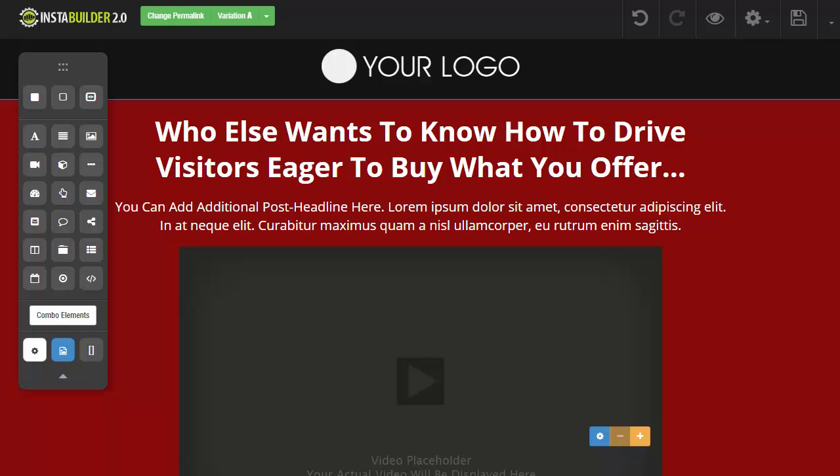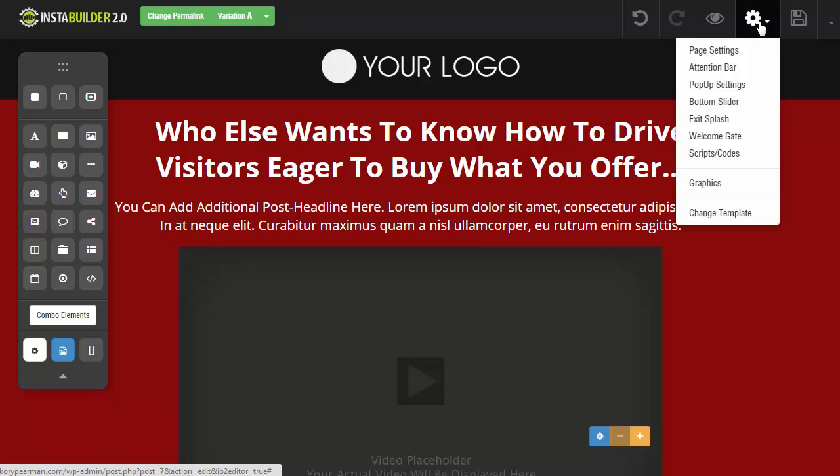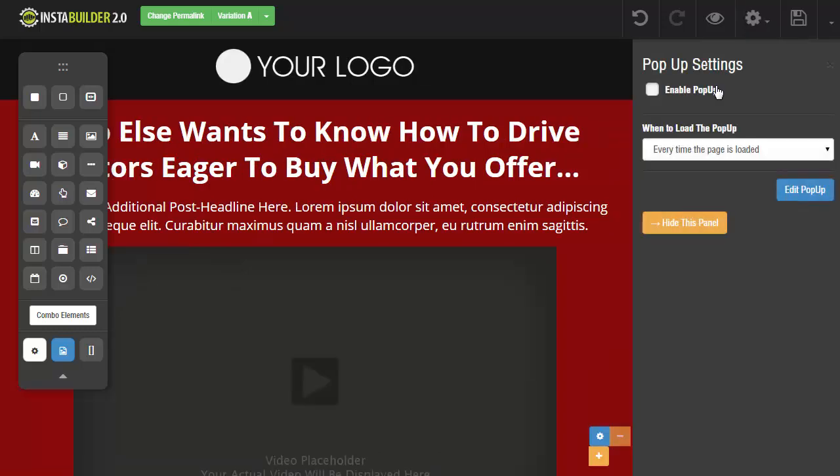So here I am logged in right now into an existing sales page of mine and what we're going to do is click on the gear symbol up here to the right and then click on pop-up settings. This is going to bring up a window on the right hand side where we have the option to enable the pop-up, which is what we want to do, so we're going to click on that.